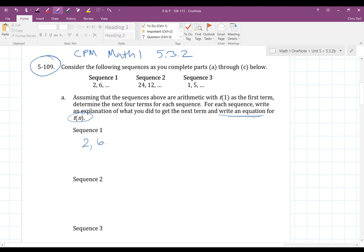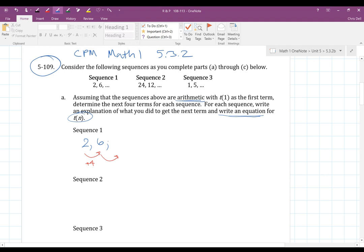Sequence one starts with 2, then 6. Since it's arithmetic, there's a common difference. From 2 to 6, we added 4. So the common difference is adding 4 every time. The next terms would be: 6 plus 4 is 10, then 14, then 18, then 22. There are the next four terms.